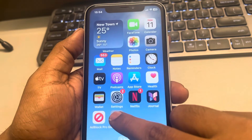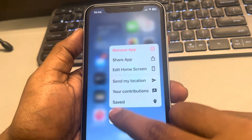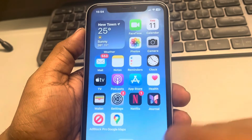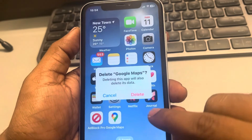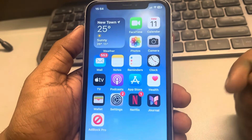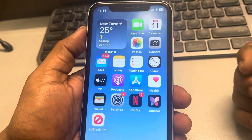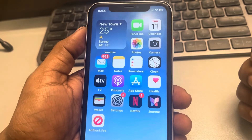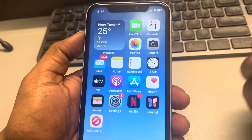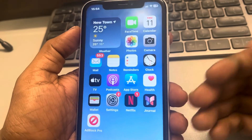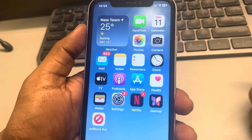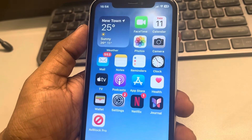Try reinstalling the app — delete it and reinstall it from the App Store. When you open it again, it will ask for permissions freshly and the issue should be resolved. Thanks for watching.